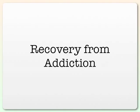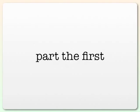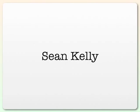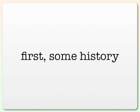I'm going to talk about my recovery from addiction. Part 1. I'm Sean Kelly. But first, some history.